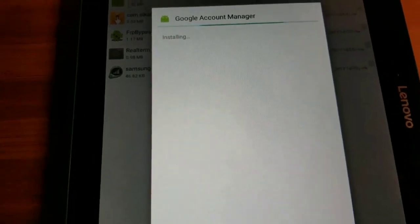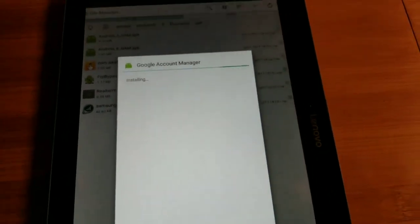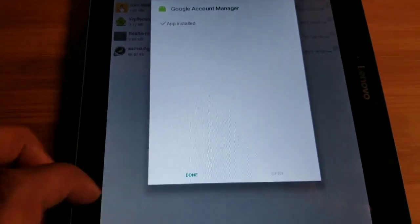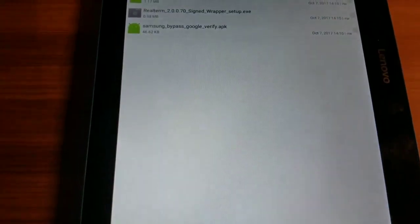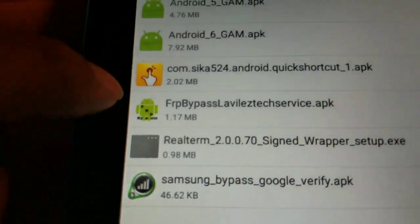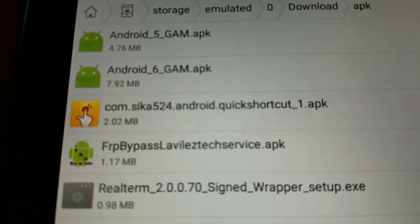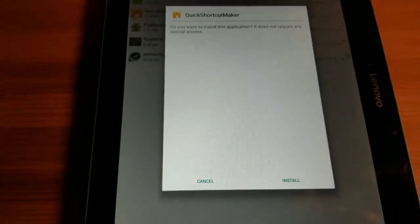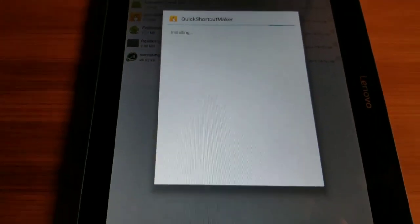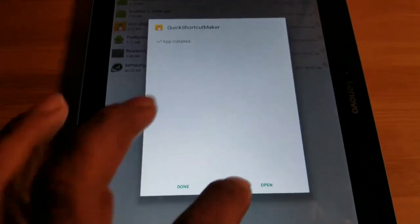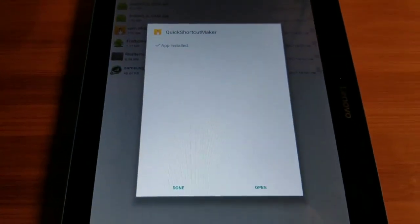We opened the Android 6 GAN APK — it's installing now. After we do that we're gonna hit Done, and we're gonna go to the Quick Shortcut APK. Like I said, all of these files will be on my link, so just click the link and you'll be able to download everything for free and safe — you're not gonna have any problems. We're gonna open this up.